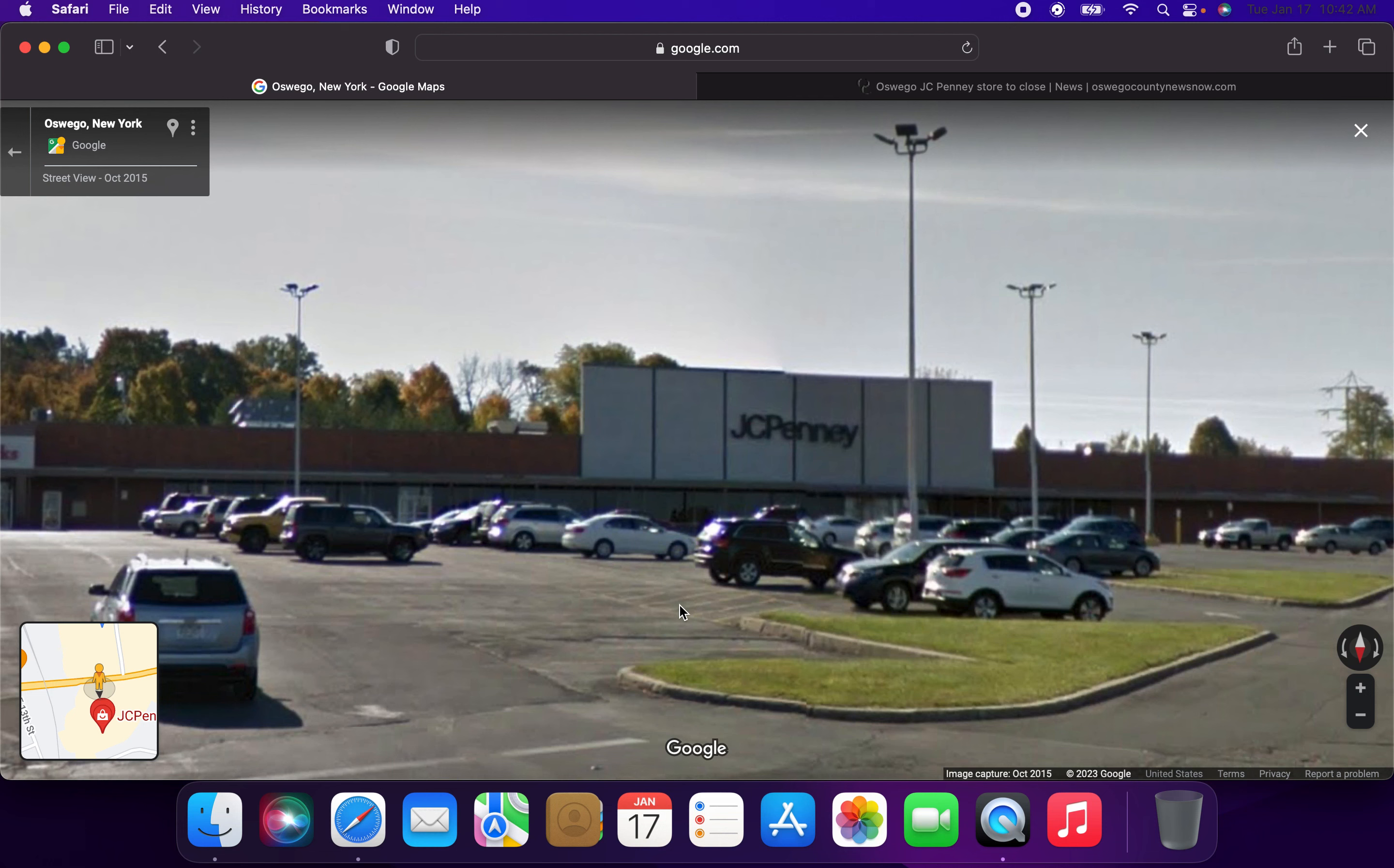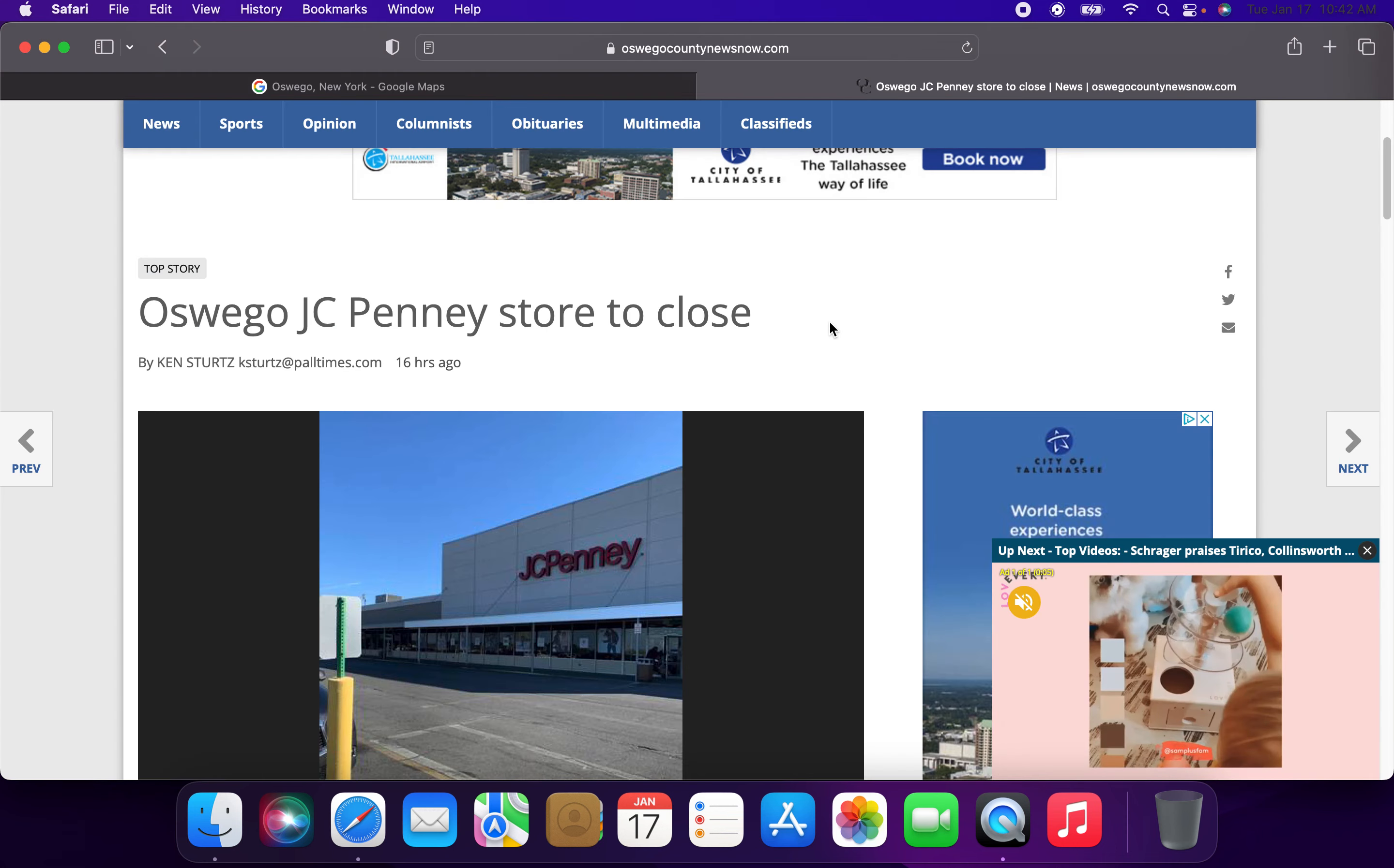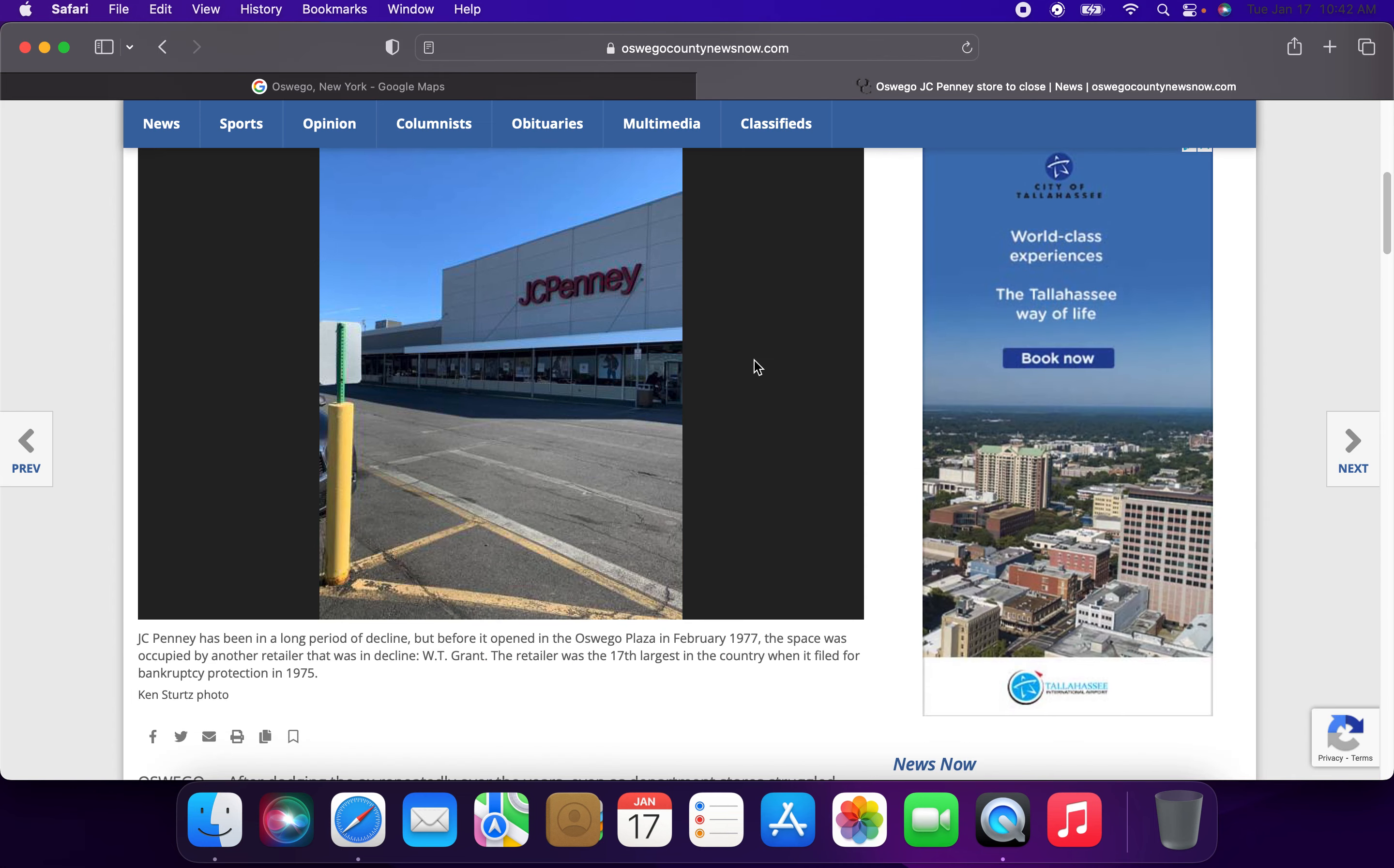All right, hello everybody, and welcome to another video today. My name is Chris, and today we're going to be taking a look at the soon-to-be-former JCPenney department store located at the Oswego Plaza in Oswego, New York. It was just announced yesterday that this JCPenney department store would be shutting down.